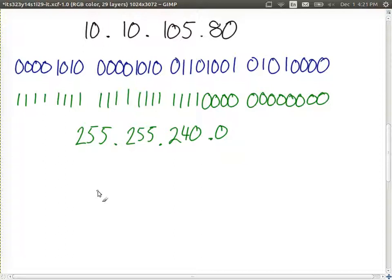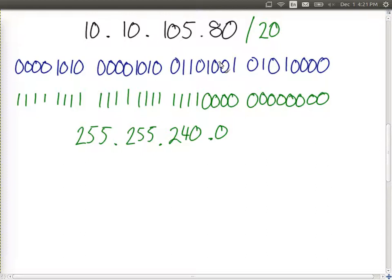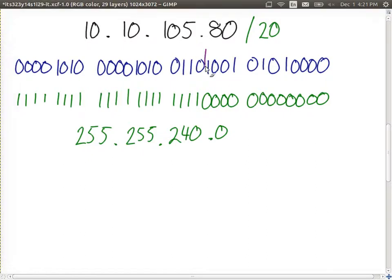Eight plus eight is sixteen, plus another four gives slash 20. We could also write the subnet mask in shortened form as slash 20 — just a different notation. With this different subnet mask, the split between network portion and host portion occurs after the 20th bit.